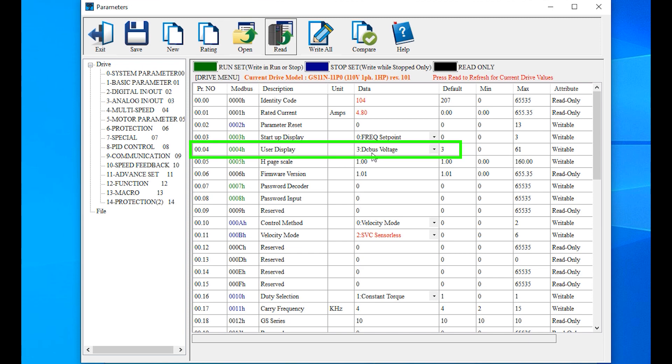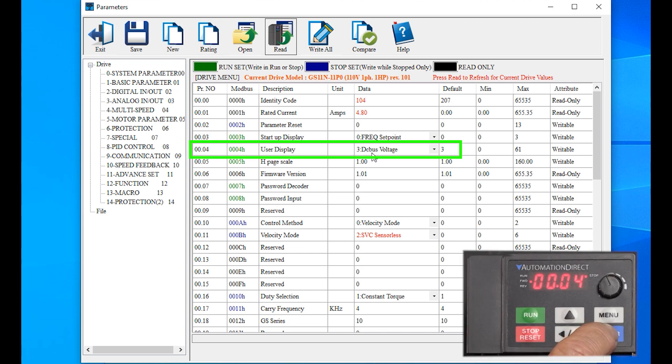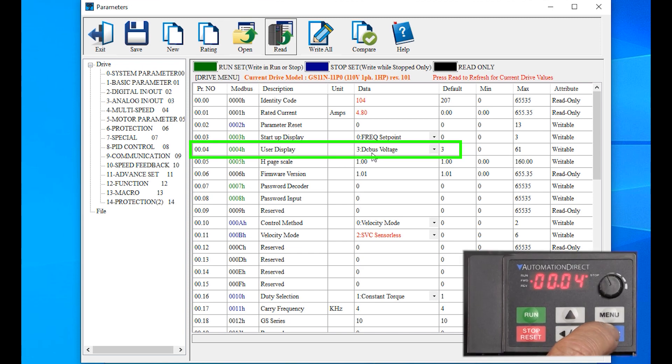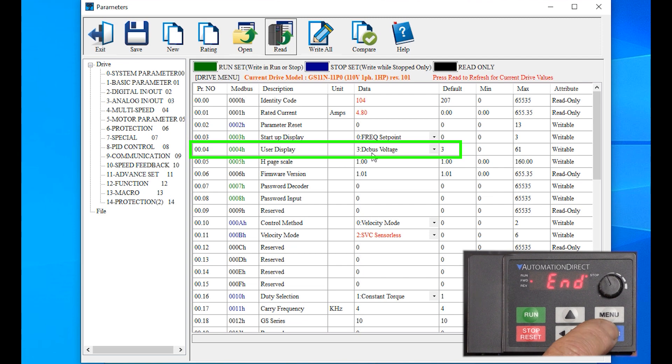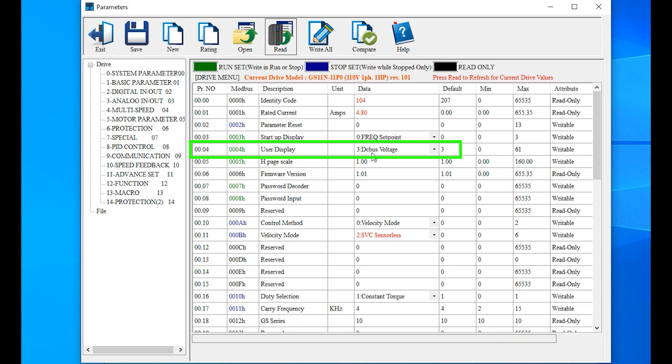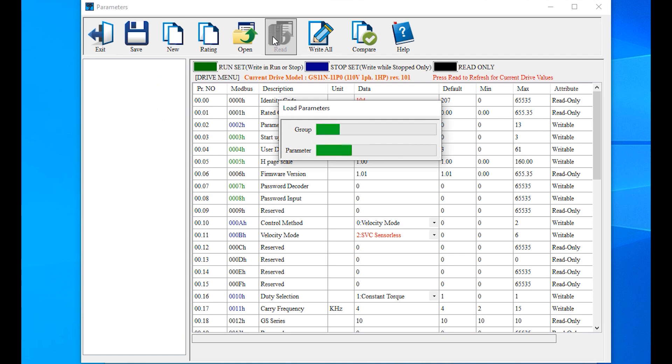For example, I'll change parameter 0.04 to a 4 at the drive, and nothing changed in software. If I hit Read, we'll see the change.